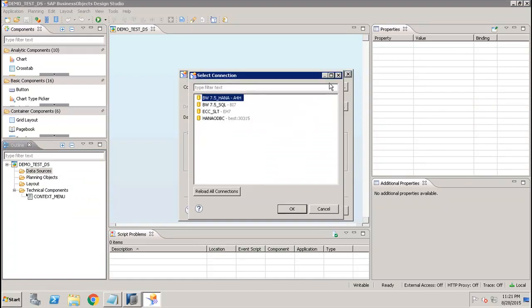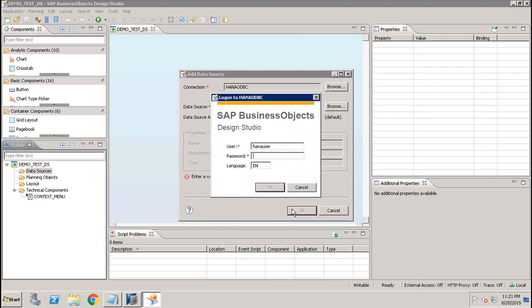Here, first of all you have to define the data sources using the Add Data Source option. You have to select the connection of your Hana DB and then you have to provide the username and password.